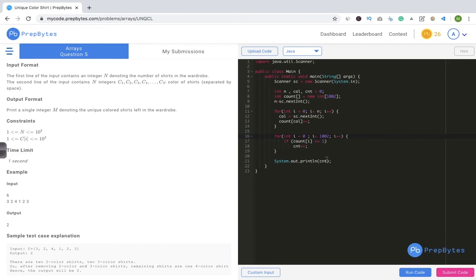This is a very basic question with a very basic approach. If you simply know how to traverse through an array in the simplest method you know, you can solve this problem. With a little bit of logical thinking, you can definitely crack it. Make sure you try this problem on your own as well.